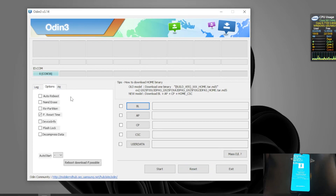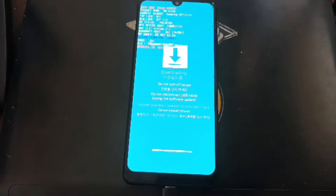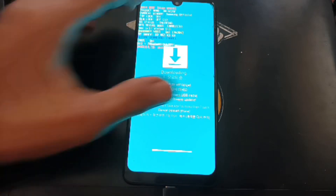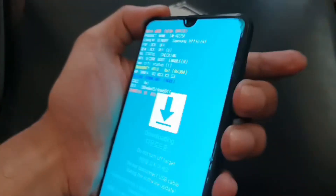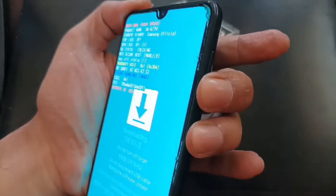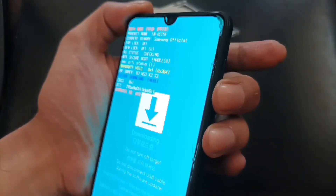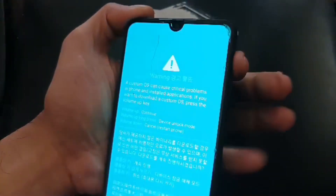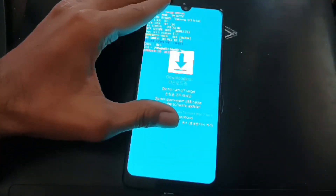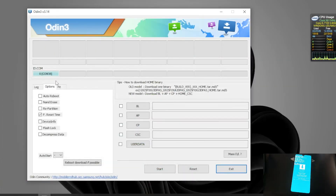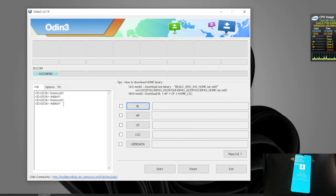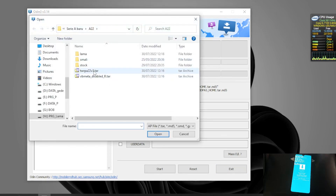Now we need to force reboot the phone so it goes to Download Mode again. Force reboot is done by pressing Volume Down and the Power button. When the phone reboots, quickly switch to pressing Volume Up and Volume Down, then hit Volume Up. Now we are in Download Mode again. This time, make sure to uncheck Auto Reboot, go to AP, and select the TWRP file, then hit Start.